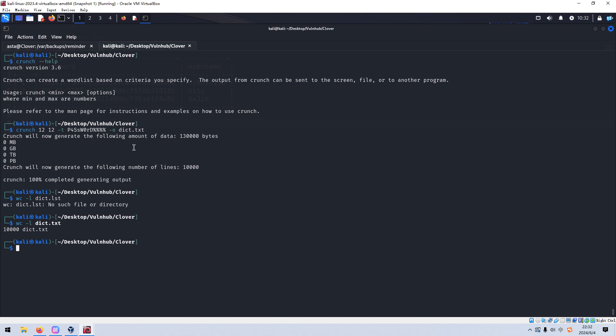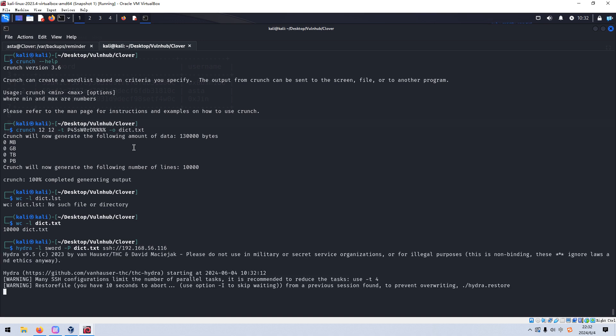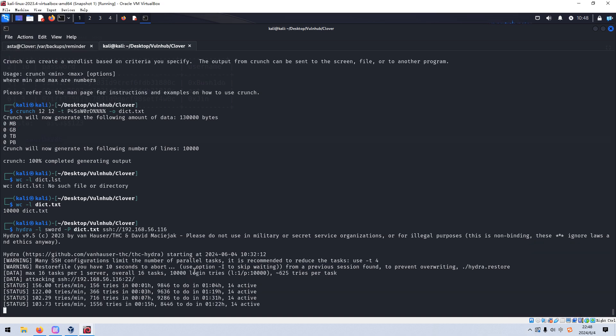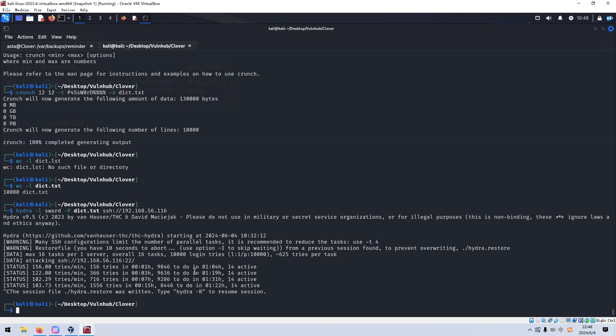Then we can use Hydra. And the user name is sward. And uppercase P. Dict. SSH. Press enter. When it's done, I will come back. See you there. This process will take a very long time. Maybe 30 minutes. So to save time, I will not wait. I assume that we have really retrieved the password for the user sward. Okay. So I'd like to interrupt here.